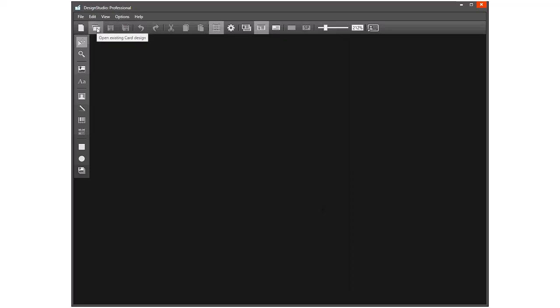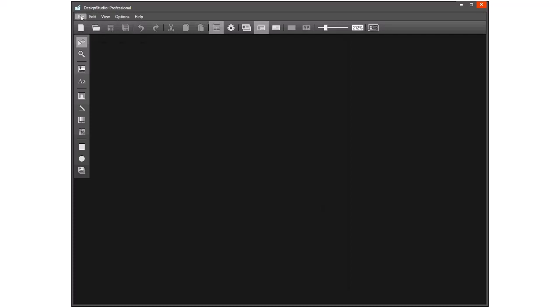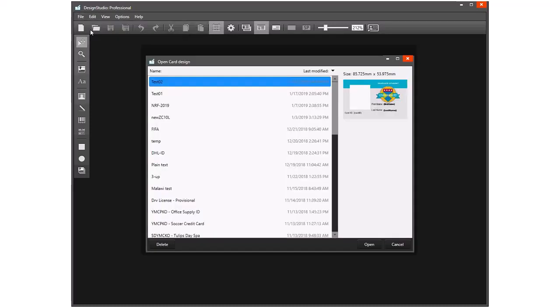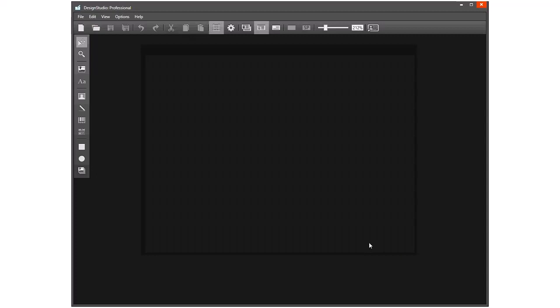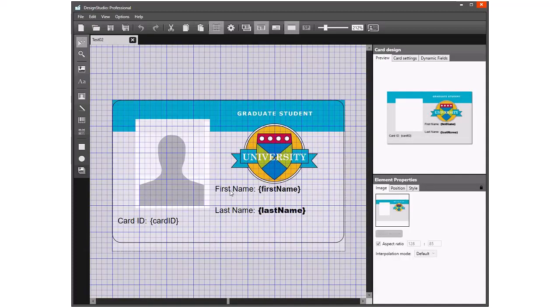The first step is to open the existing card design. We can either use the shortcut icon here or use File Open. Test number two is the card design we're using, the one that we created in the last video.